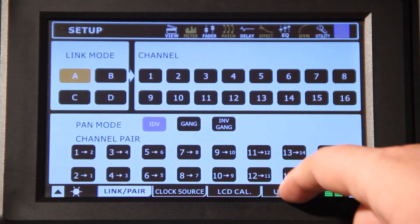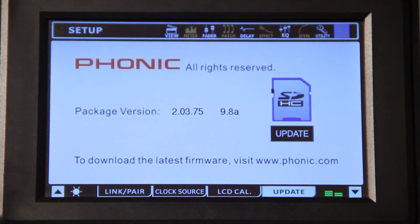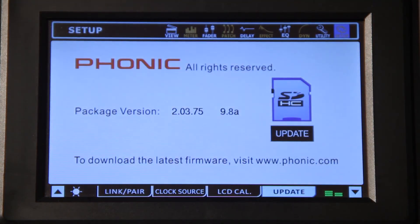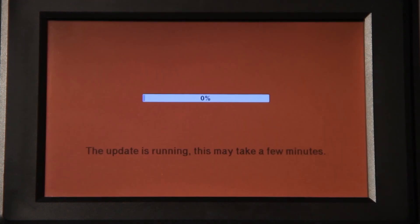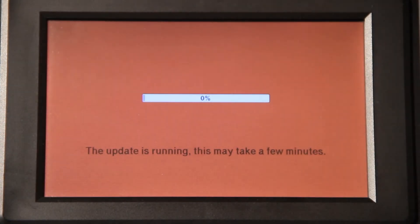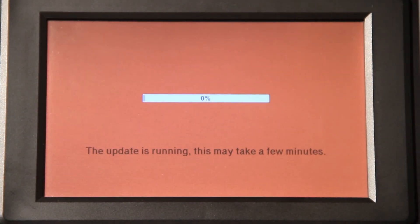Within the update tab, users will find the current firmware version and an update button. Touch the update button to begin the firmware update procedure.